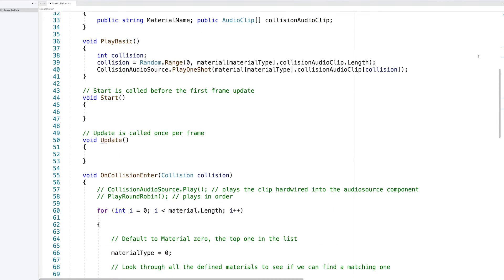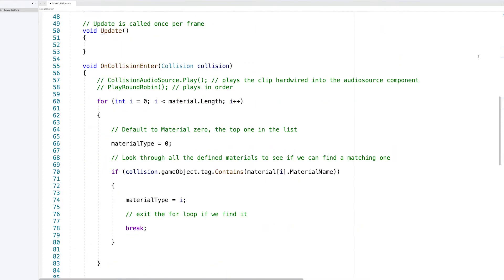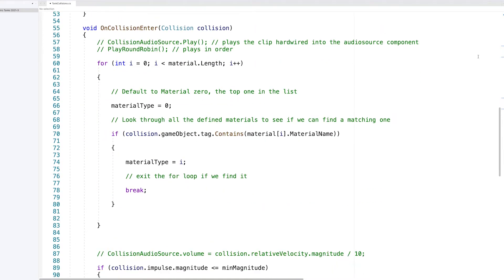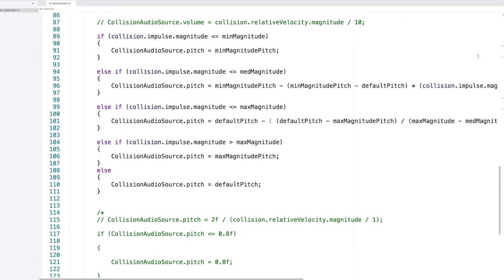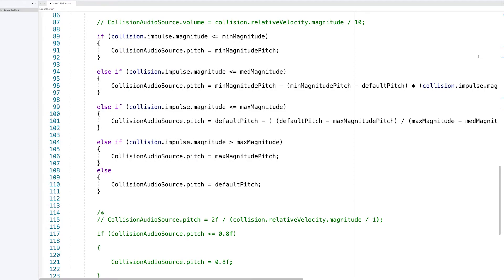I also added some scripting to alter the pitch of the collisions based on their velocity. So the heavier the collision, the lower the pitch.